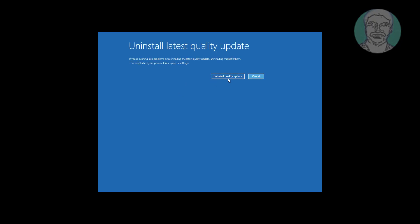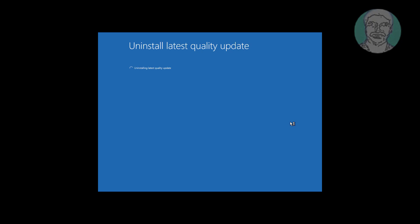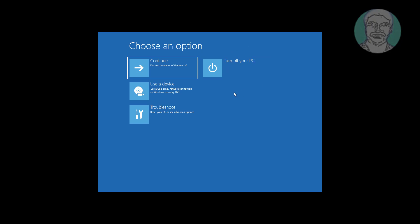Click uninstall quality update. Click done, click continue to start Windows.